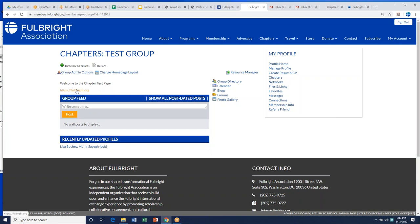If we click on the group, this is the home page. You can add a link — it may be the link to your WordPress chapter website, such as arizona.fulbrightchapters.org, or a link to your Facebook page. You want to add content and photos to this page, because this is the home page when people log into their membership portal and go to their assigned chapter.